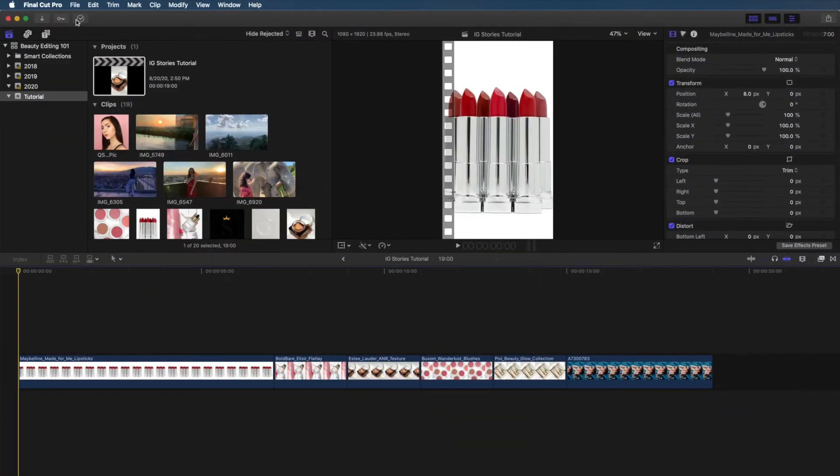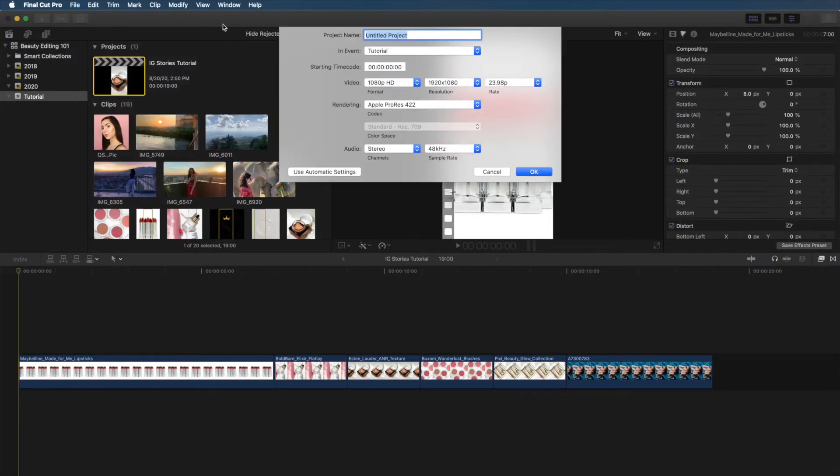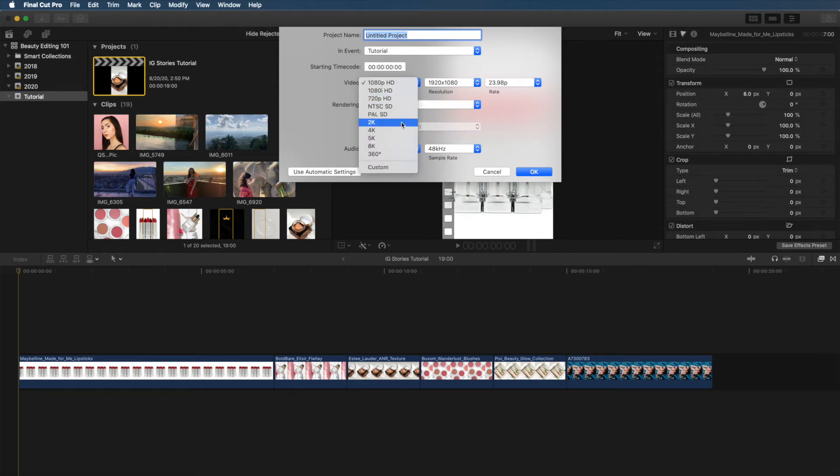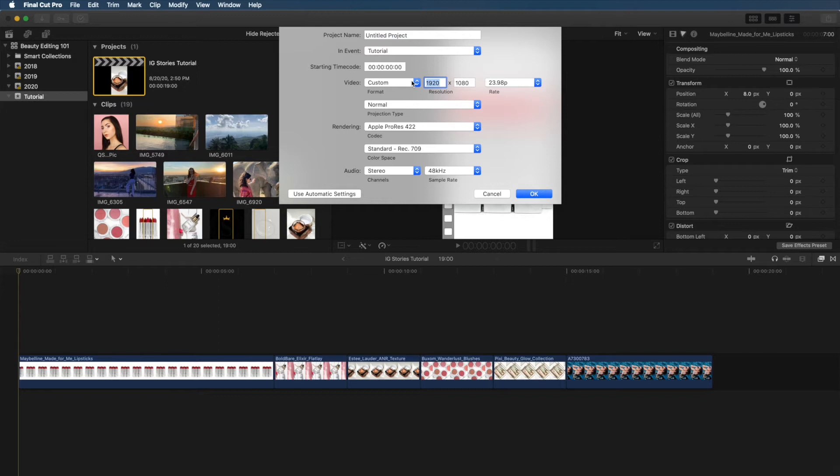To create a vertical video in Final Cut Pro, click on File, New Project. Set the Video Format to Custom and change the resolution to 1080 by 1920. This is the resolution for IG Stories. Give your project a name and press OK. I already did this, so I'm going to press Cancel and open my project.